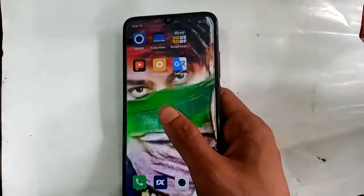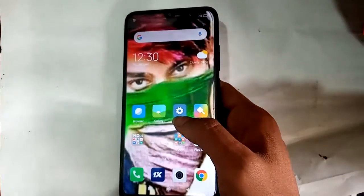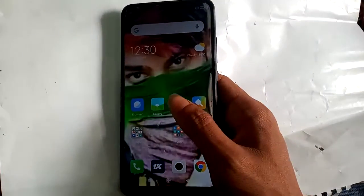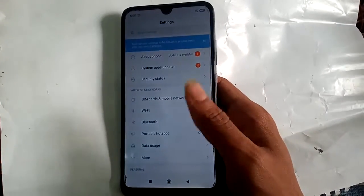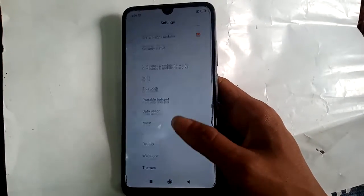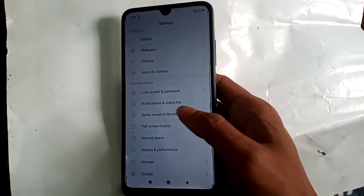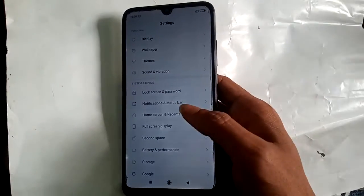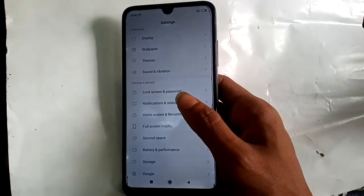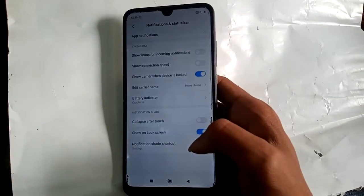Then I have to find the Settings option. Click on Settings — navigate to the Settings option. Click on Settings, showing a new interface. Pull down the notification status bar. Click on Notification and Status Bar.